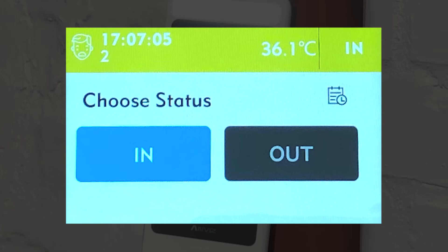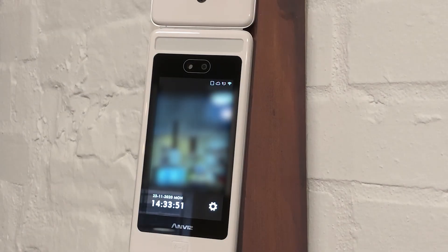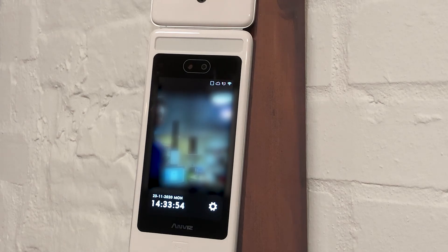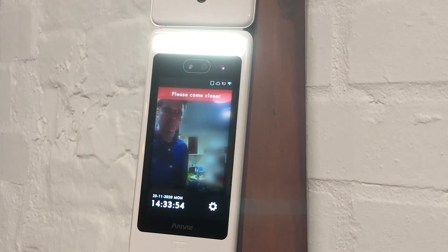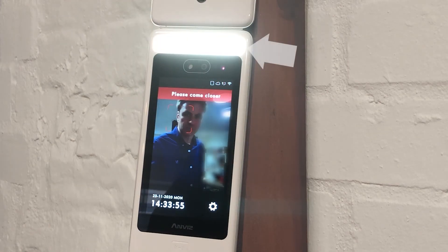The FaceDeep will then ask you to select either IN or OUT. If you are clocking out at night and there's low light, the FaceDeep 5 IRT will activate its built-in spotlight, located above the screen.